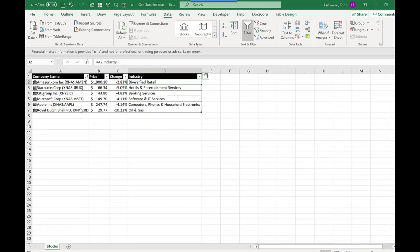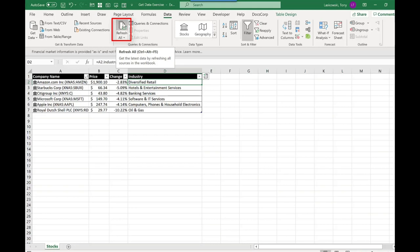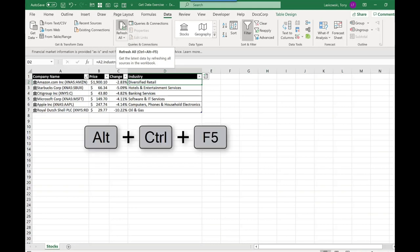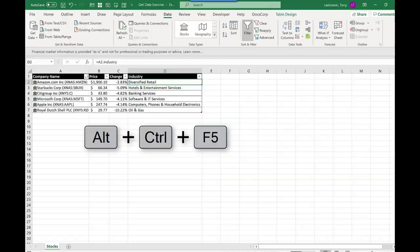Now the information here is using an online data source. To ensure that it's up to date, you can press here to refresh, or if you like your keyboard shortcuts, press Ctrl+Alt+F5.